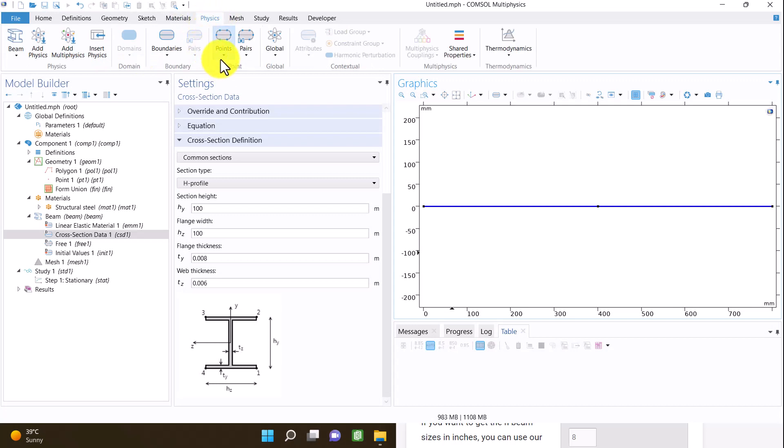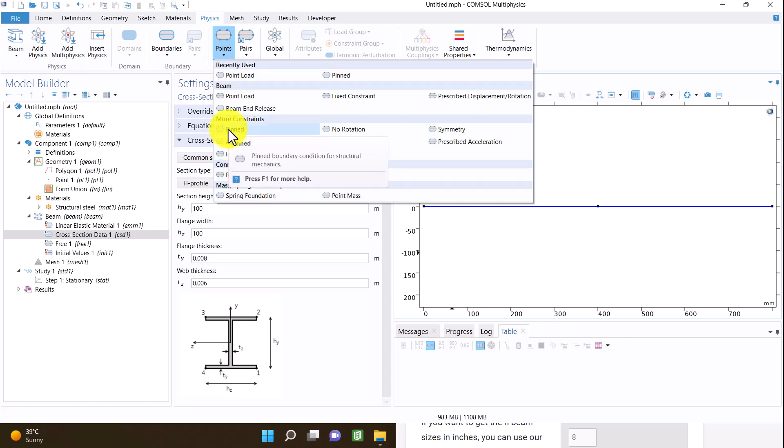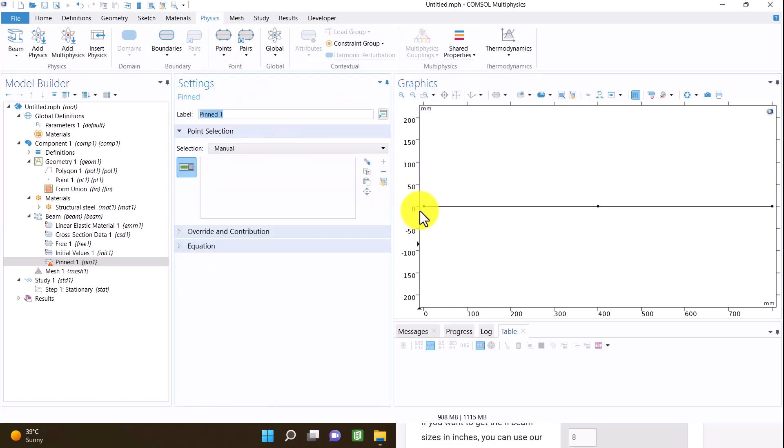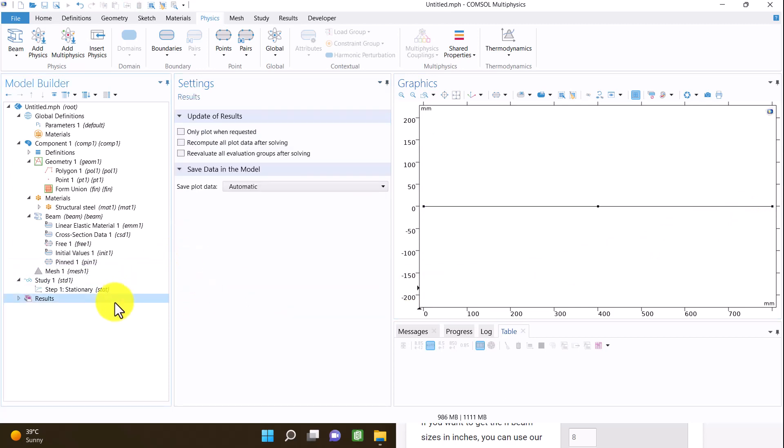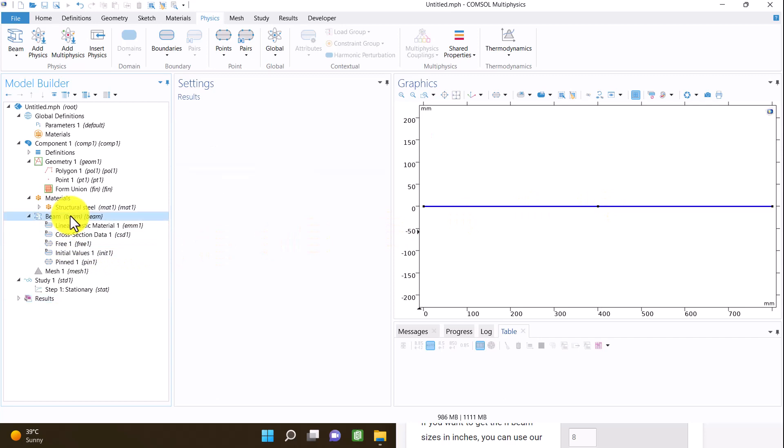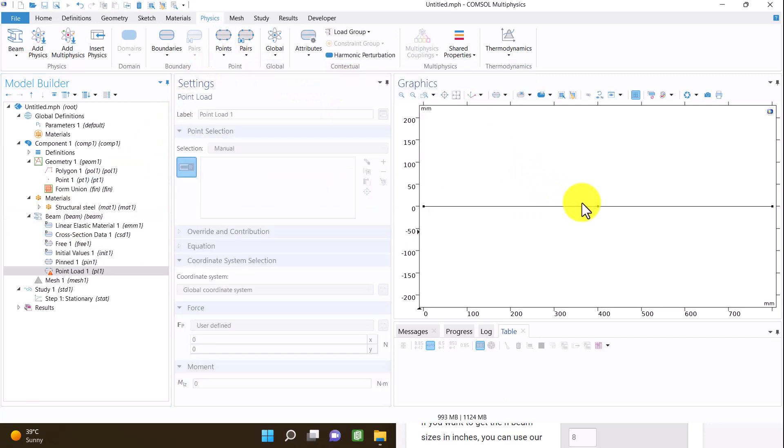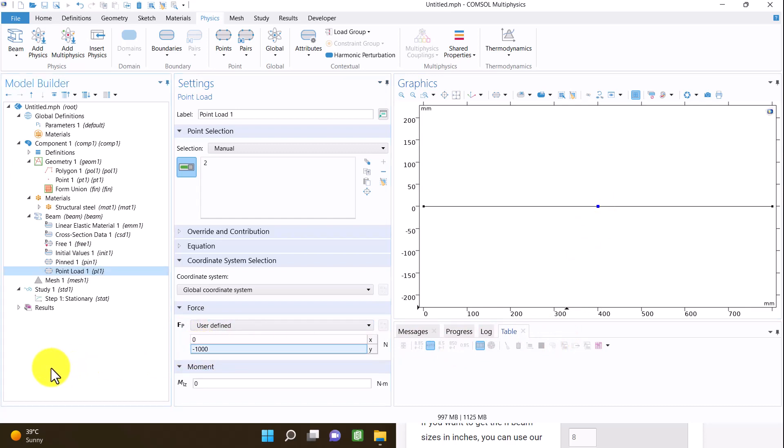In this section I have to define the boundary conditions. We have two pinned boundary conditions or simply supported. We have a point load. I am going to the physics tab, point, and select point load. And I insert an optional force, for example, one thousand newtons.